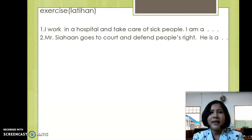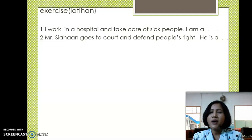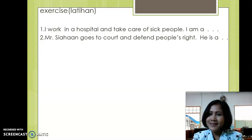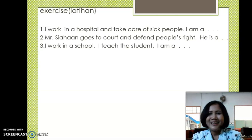Number two: Mr. Siahaan goes to court and defends people's rights. He is a... Pak Siahaan datang ke pengadilan dan membela hak orang-orang yang sedang bermasalah dengan hukum. Pekerjaannya apa? Number three: I work in a school, I teach the students. I am a... Aku bekerja di sekolah, tugasnya mengajar murid-murid. Pekerjaan apa?